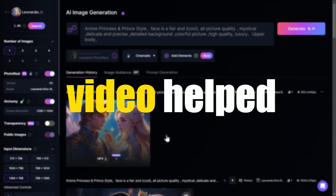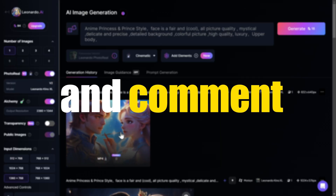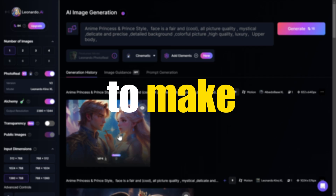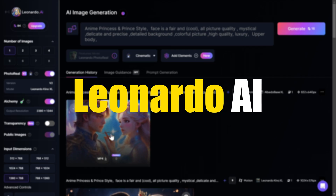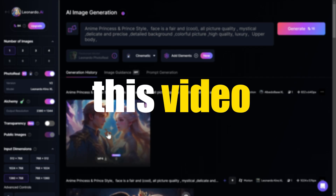If this video helped you out, don't forget to like and comment down below. And if you want to learn about how to make the best Leonardo AI prompts by yourself, click on this video right here.